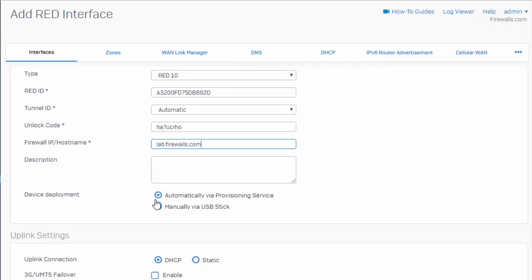we can configure this to automatically provision, meaning that when we connect our red device, it's going to automatically look for our provisioning server, pull down the configuration, which makes our deployment fairly hands-off for the remote end. Or alternatively, we can configure these red devices to be provisioned using a USB stick manually.